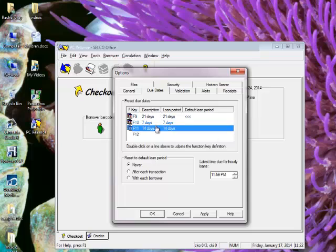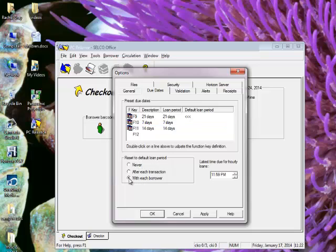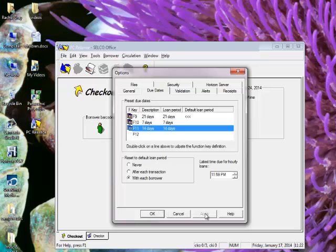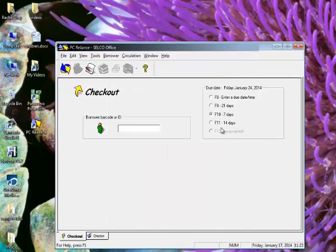I also have the option on the screen to reset the default loan period. I want to reset it with each borrower. That way, if I have someone who comes through my line who's got both books and DVDs or whatever, it will automatically change back to that three-week due date so I don't have to keep remembering to go back and hit that default. I'm going to hit Apply here and OK.